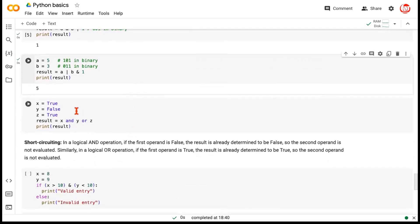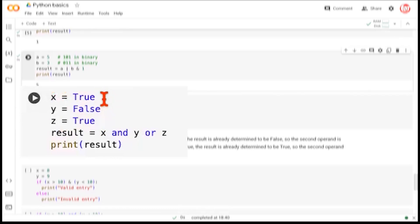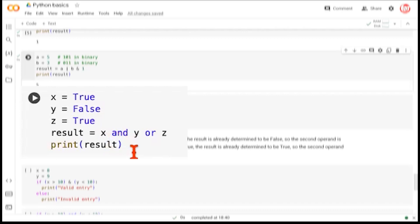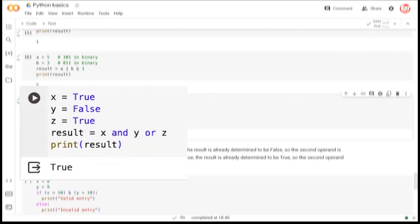Now let's talk about logical AND and OR operations. We have x as true, y as false, and z as true. Logical operations are performed between Booleans. When we say x AND y OR z, AND has higher precedence, so we evaluate x AND y first — true AND false evaluates to false. Then we take false OR z, which is false OR true, and that gives true.